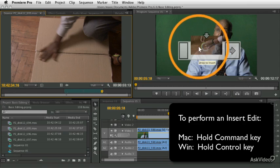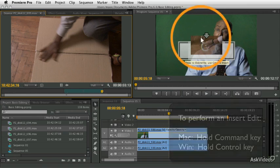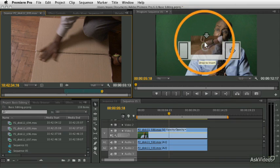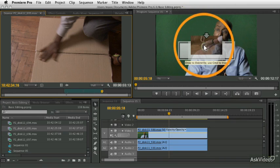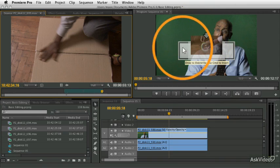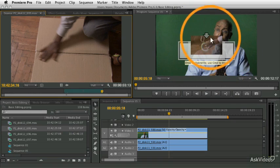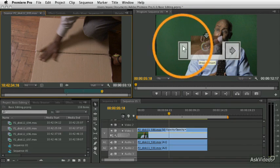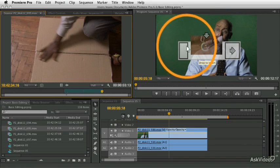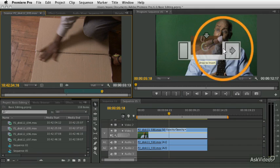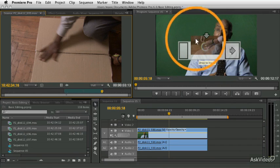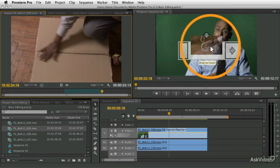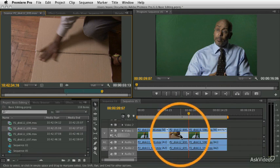So I press the command key and look at the feedback. See that how when the command key is not pressed, you see there's the base clip and we're going to cover up part of it. When I press the command key, the feedback changes. Now we're going to break that clip in half and insert this clip in the middle. So I let go and you see again, it performs an insert edit.